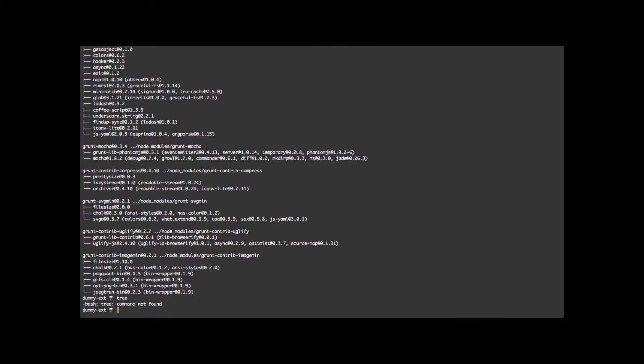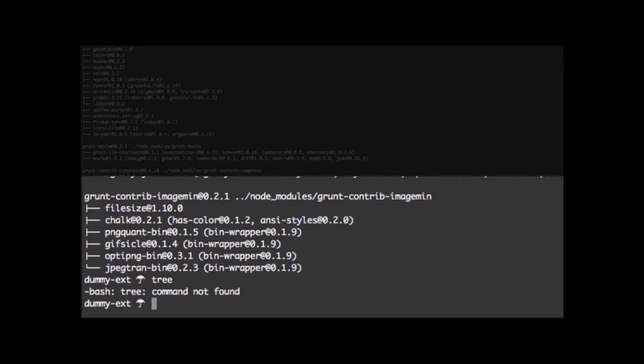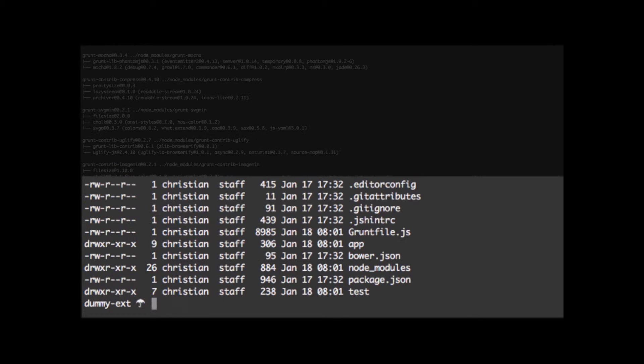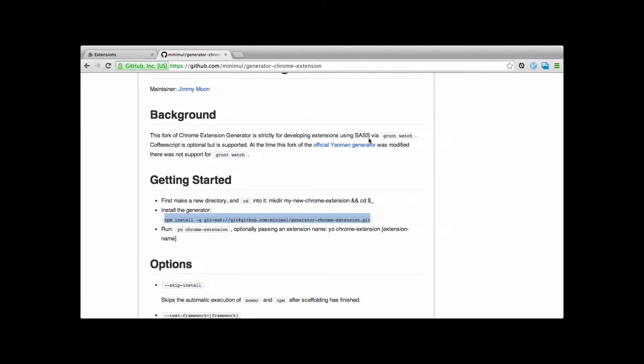Yeoman installed just fine. As we can see, there's a directory structure. I'm going to talk about that in just a few seconds. So let's go ahead and load up the extension.